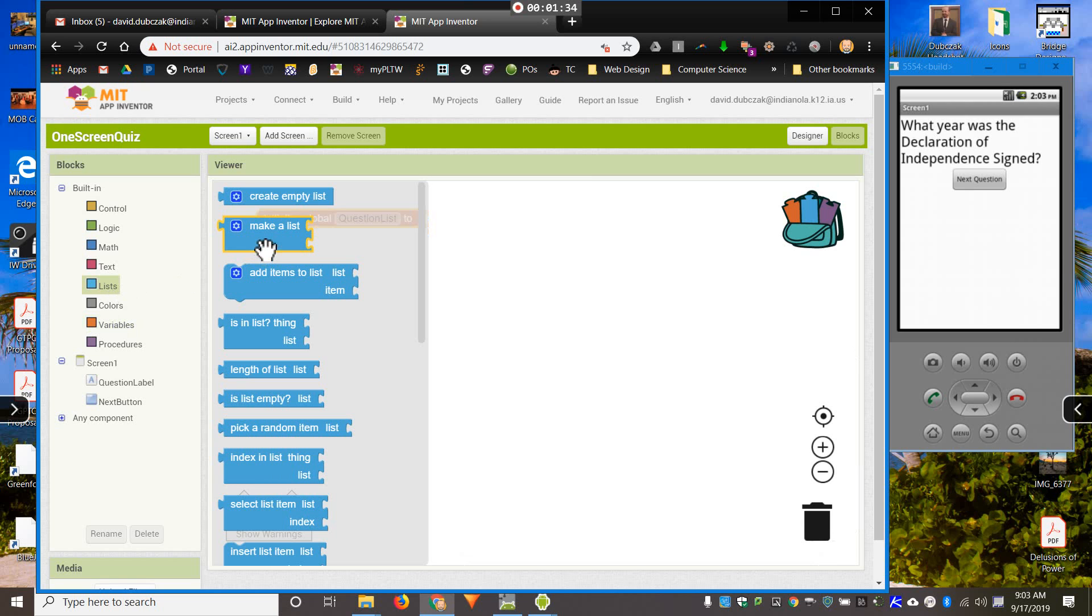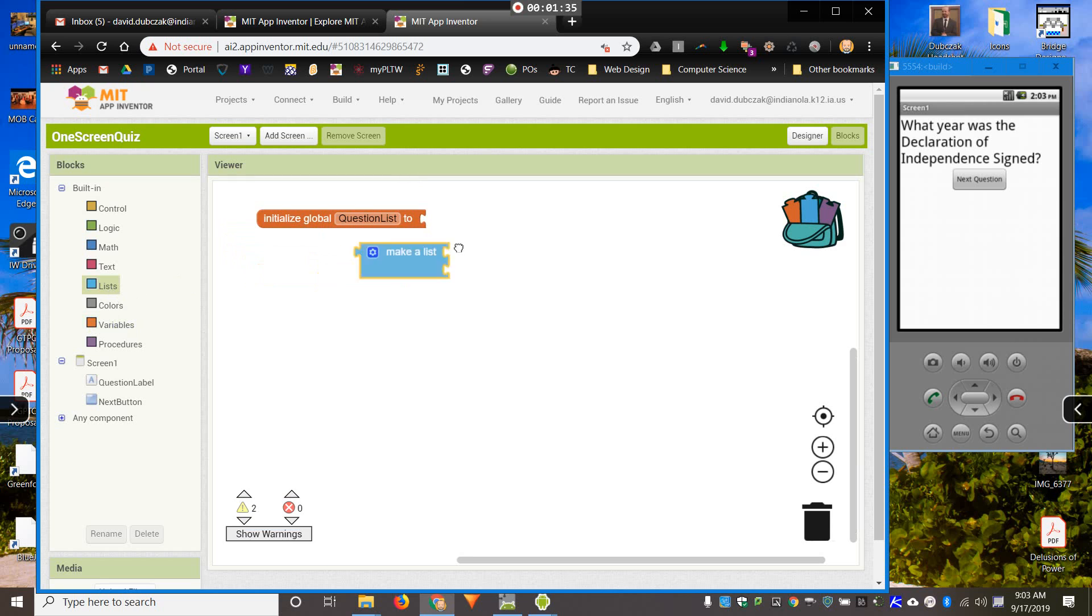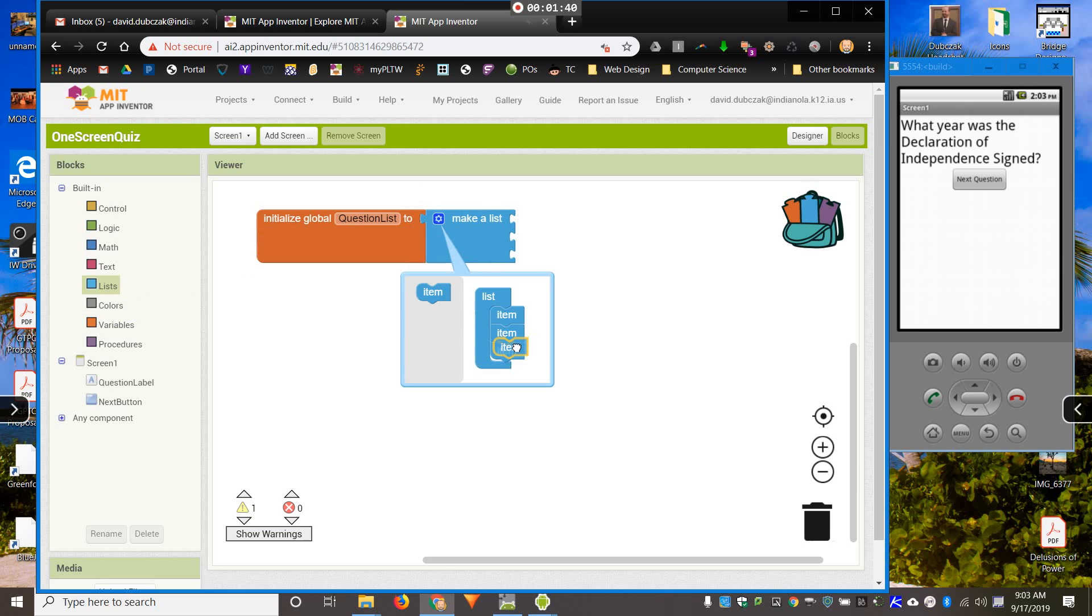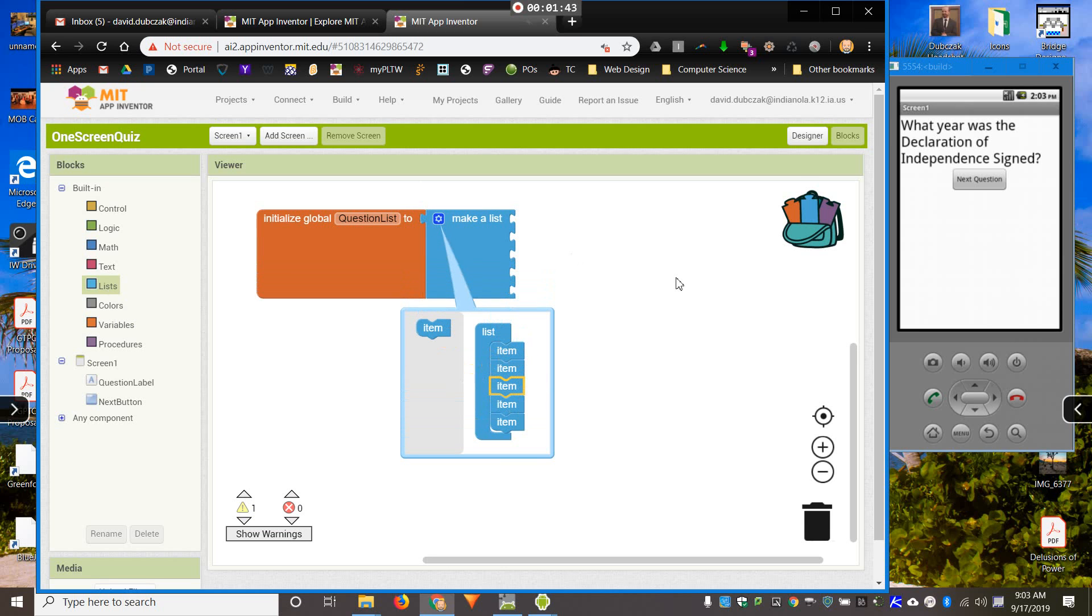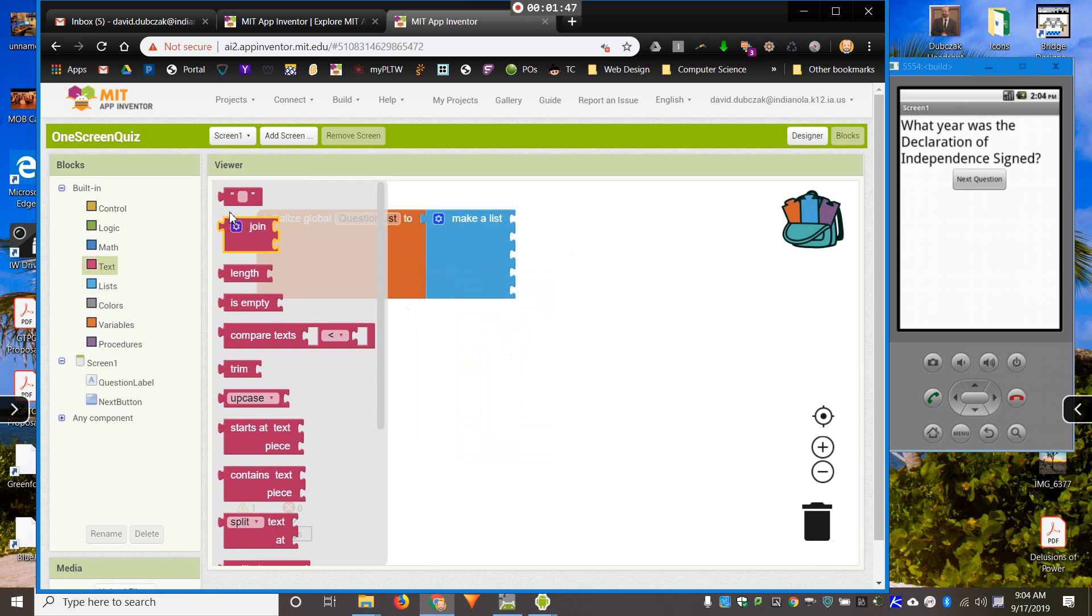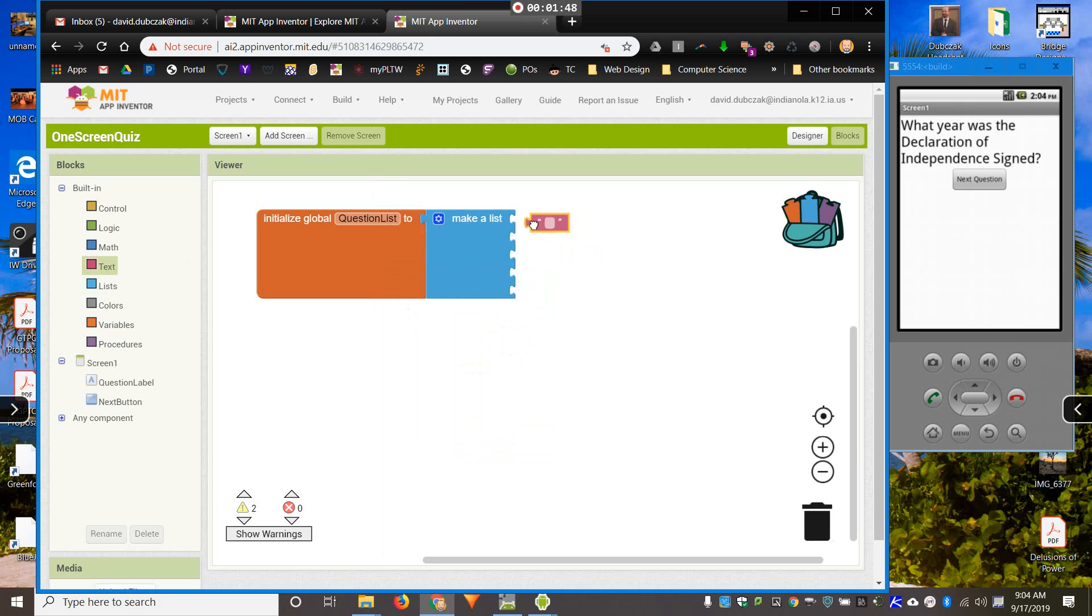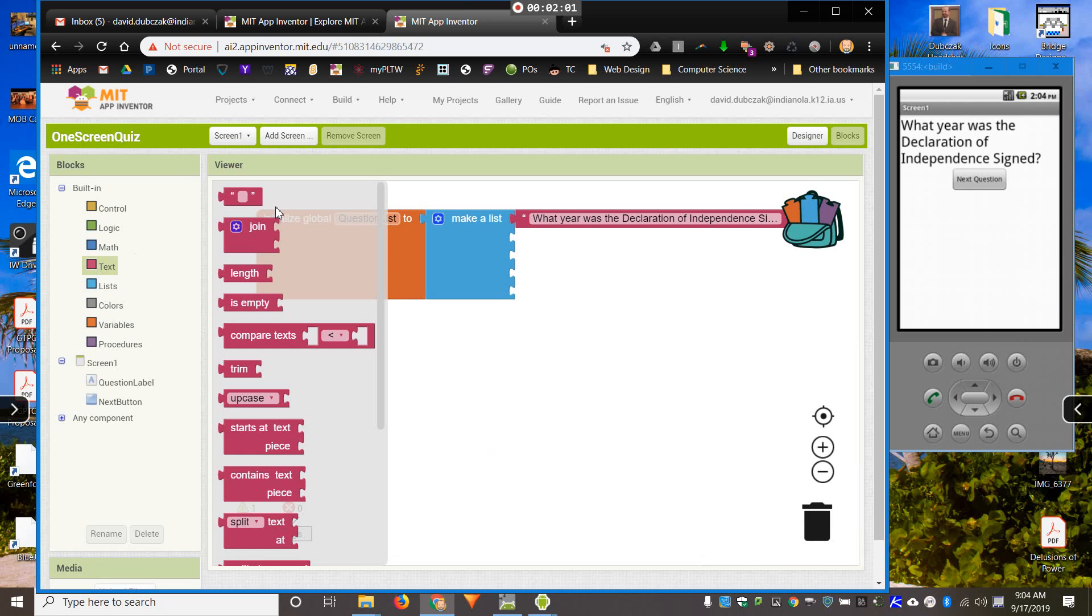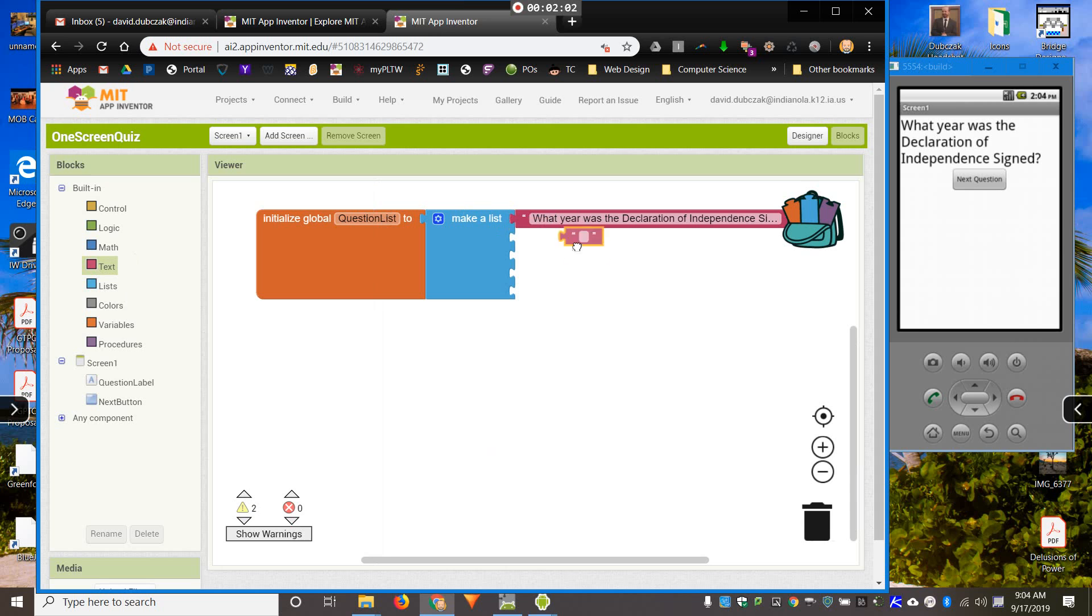And then what we'll need is make a list. And I can have as many items as I want, anywhere between two to a million. That doesn't matter. So, we'll make a list, and then I need a question for each one of my list items.